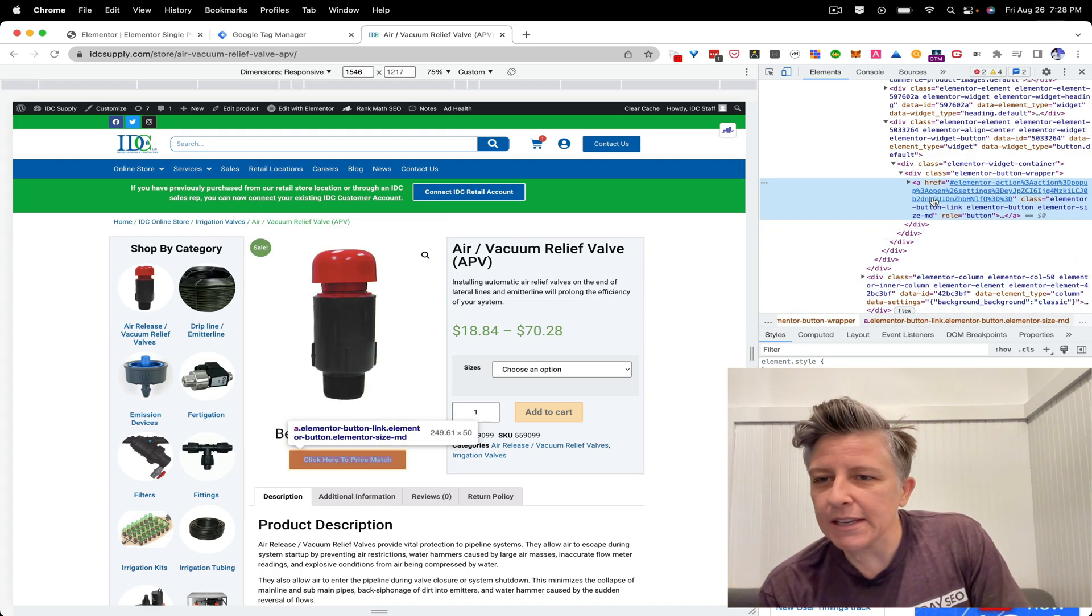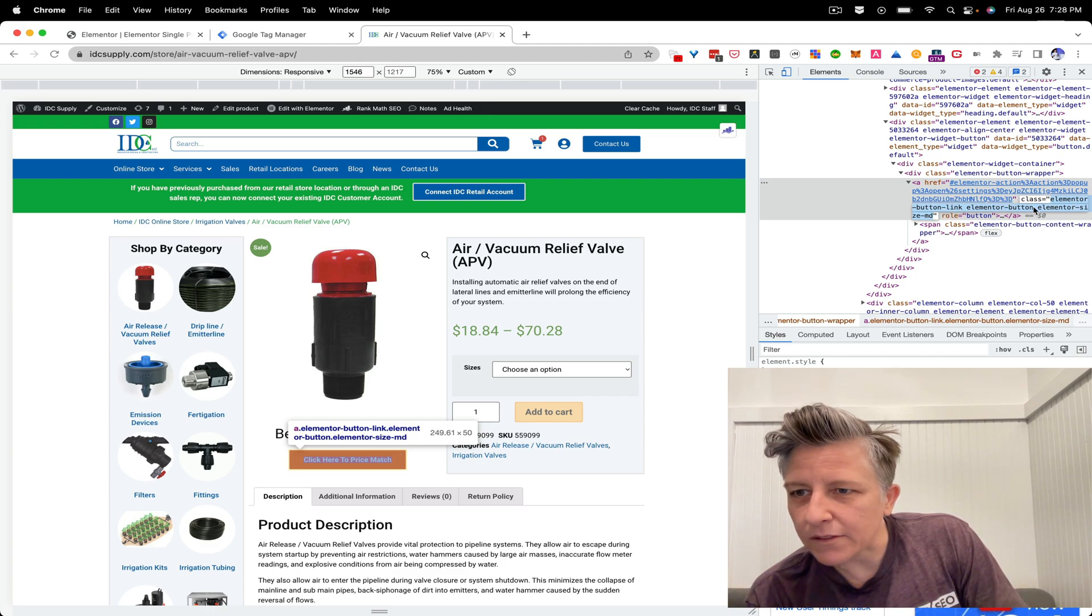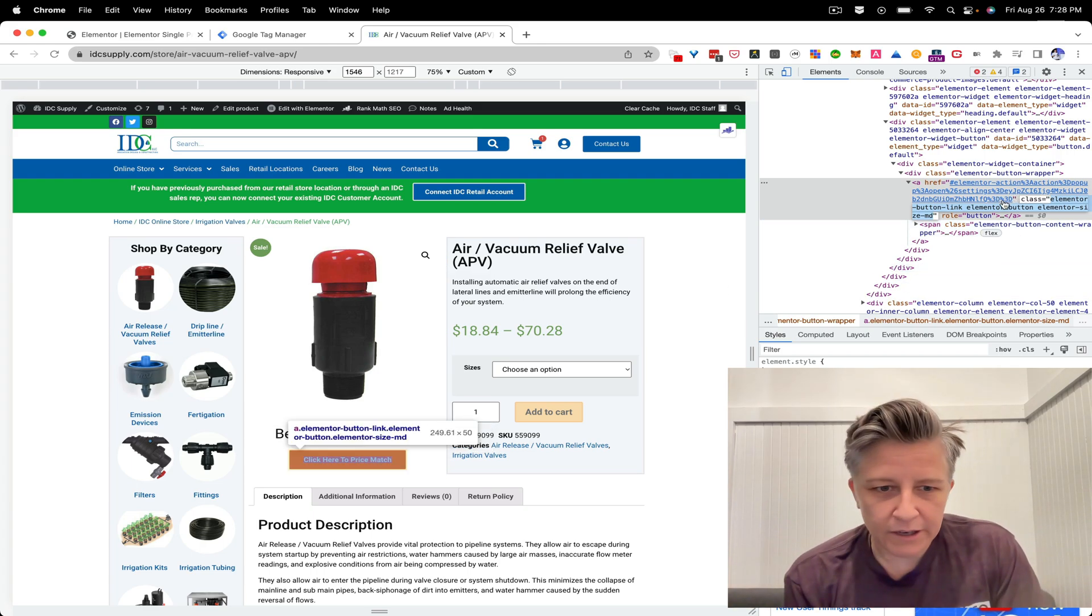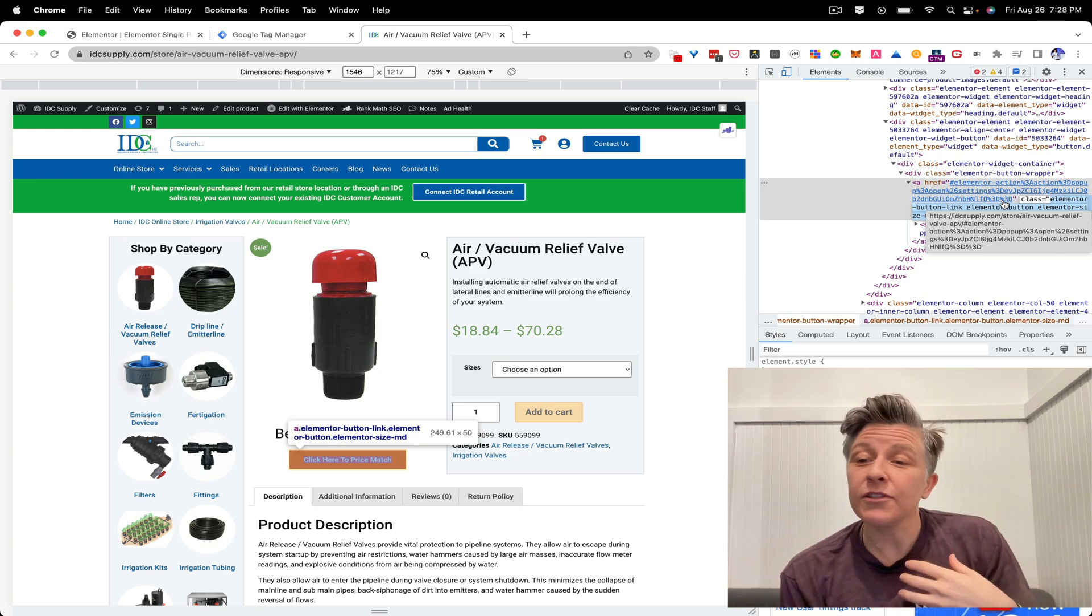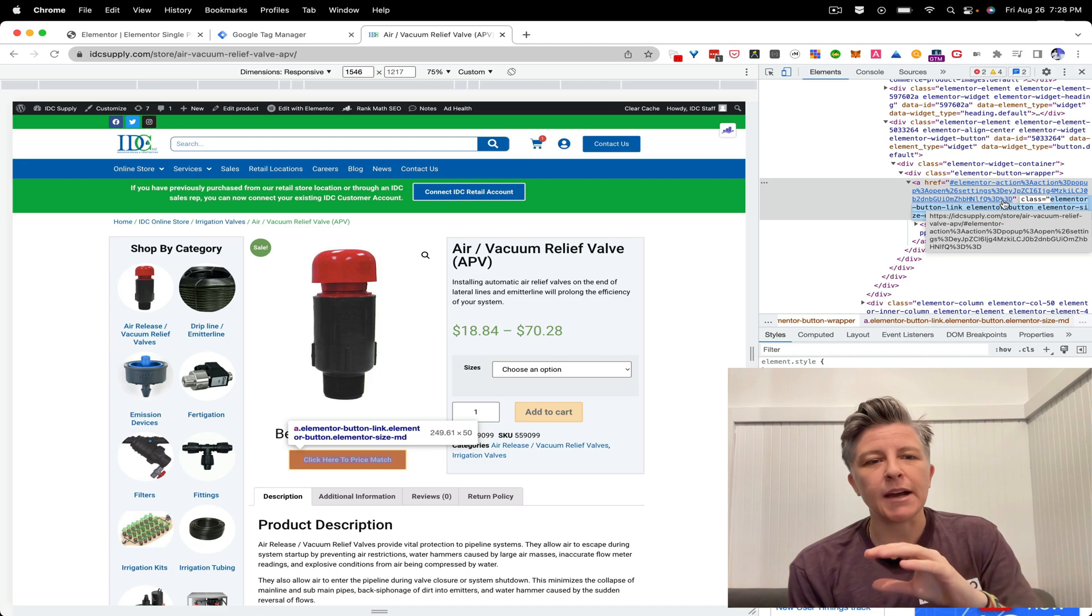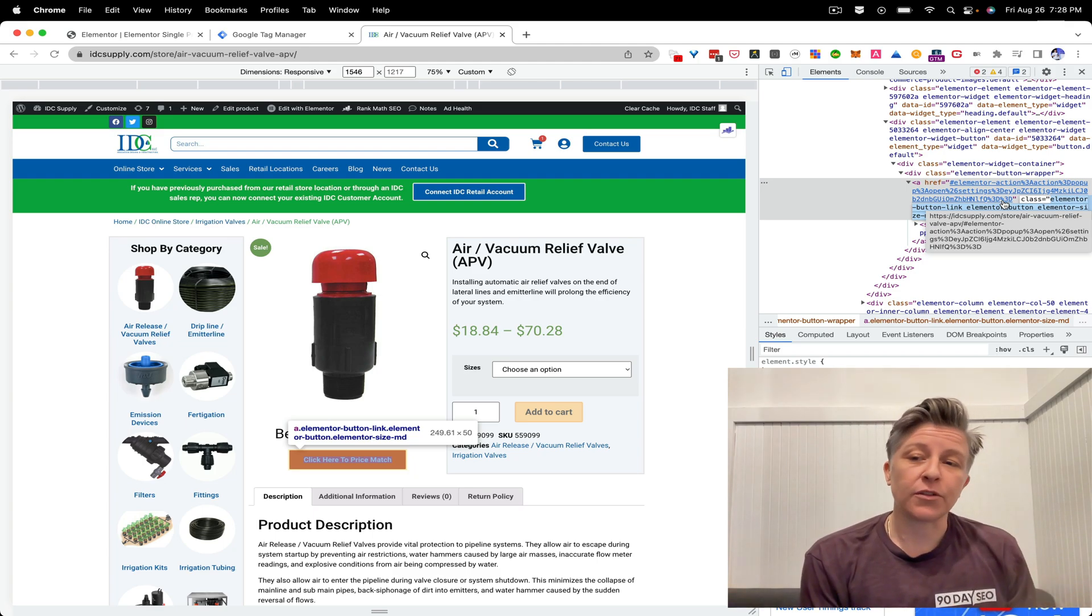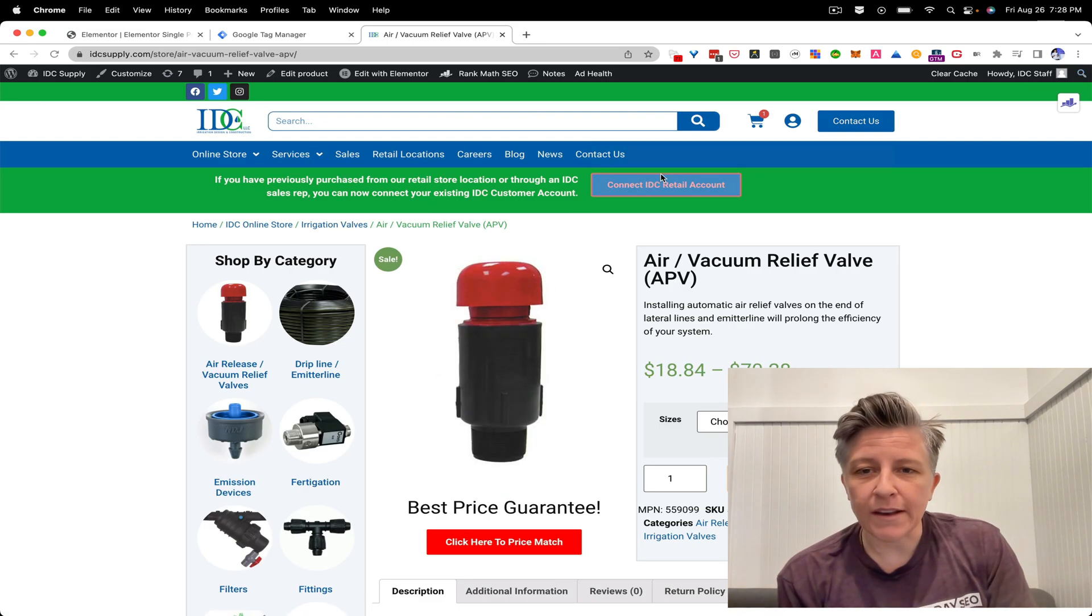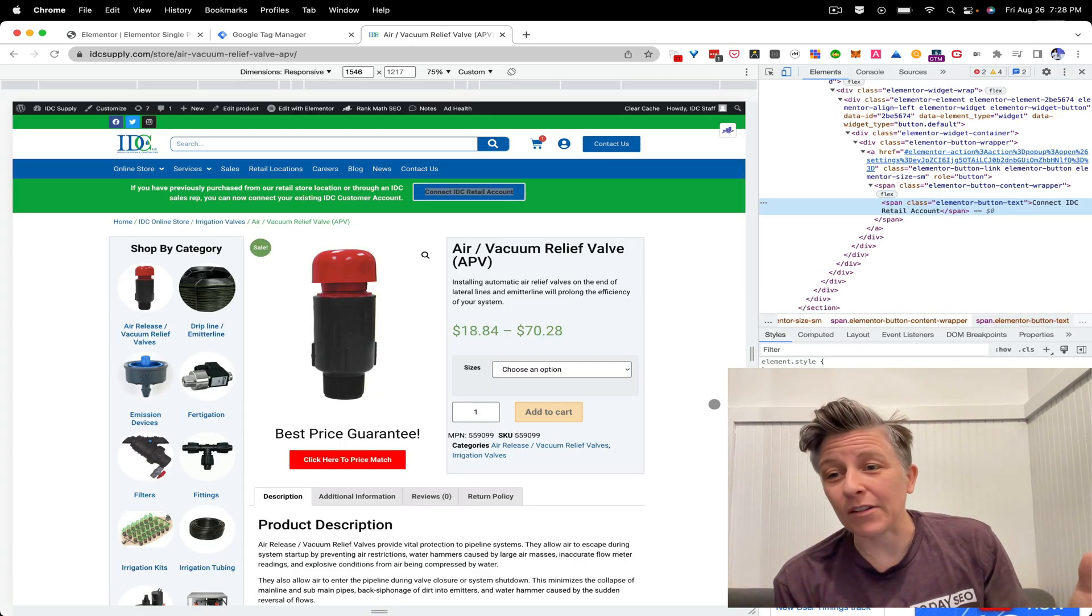So how do we, step one, identify the element? So we want to figure out what is the individual code that a person is interacting with. So we call these CSS selectors. And so what I'm going to do is I'm just going to go right click on that and then click inspect. And then we can see here on the right that this button has a class and it's this element or button link, element or button size medium. So this class doesn't sound unique to me.